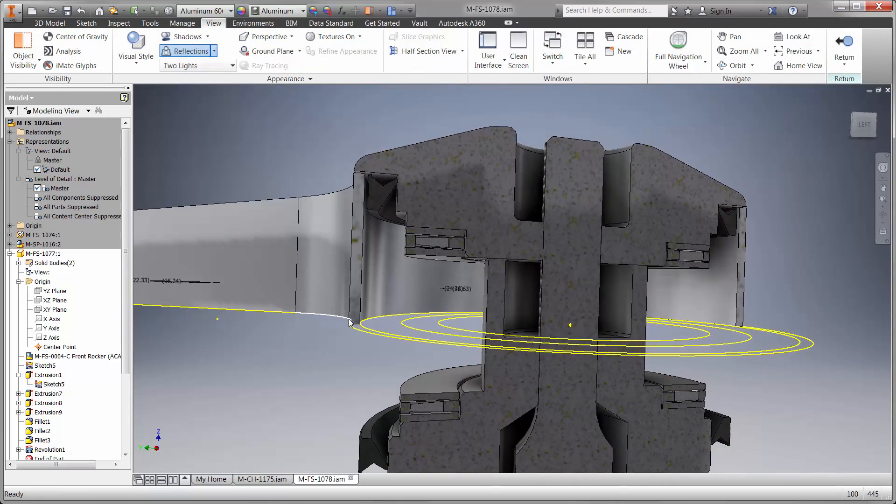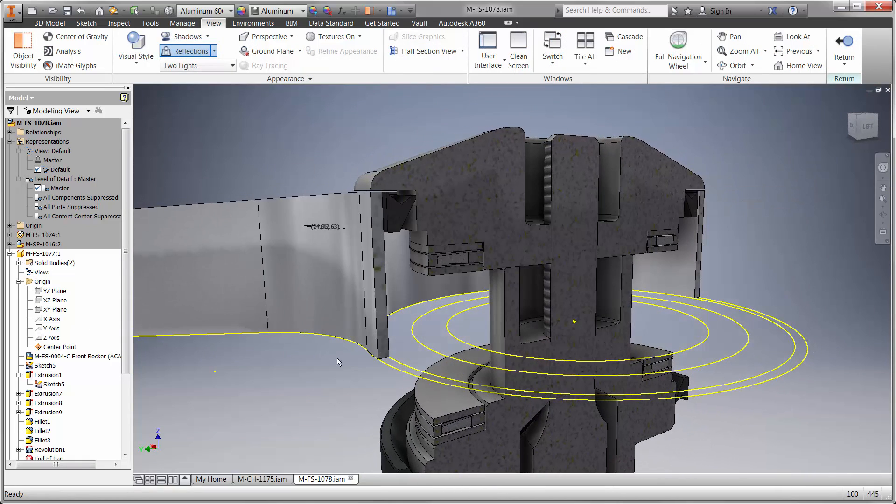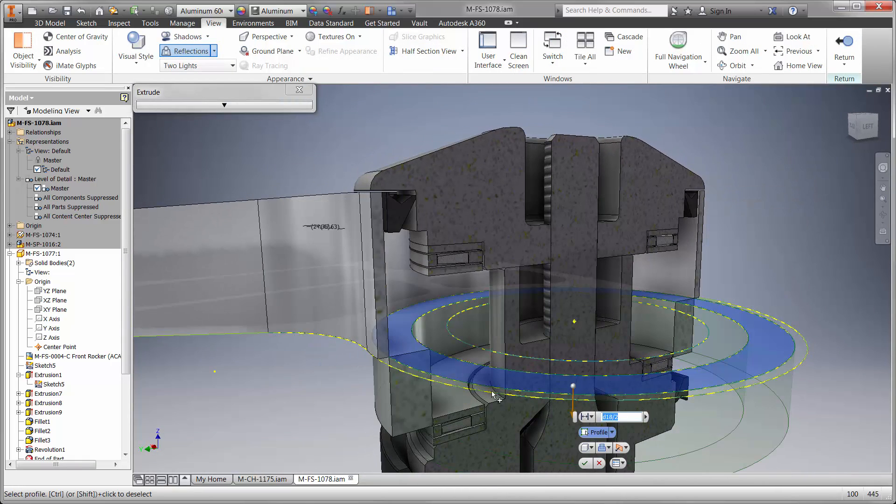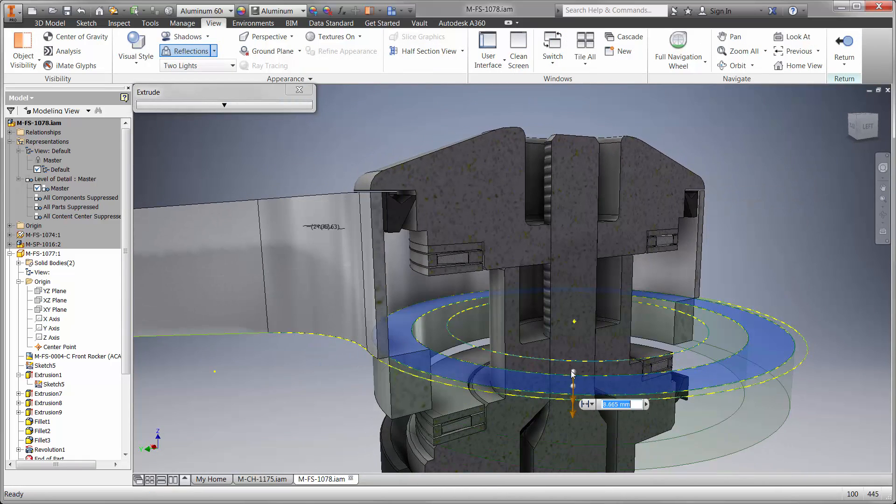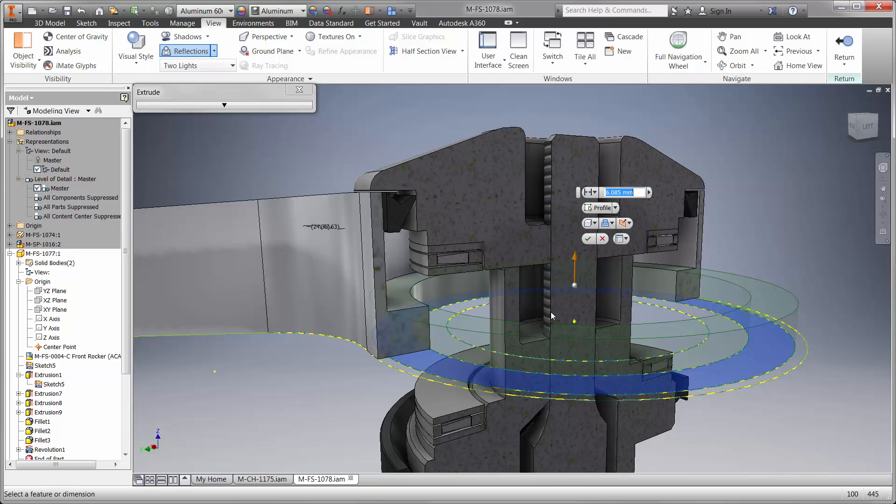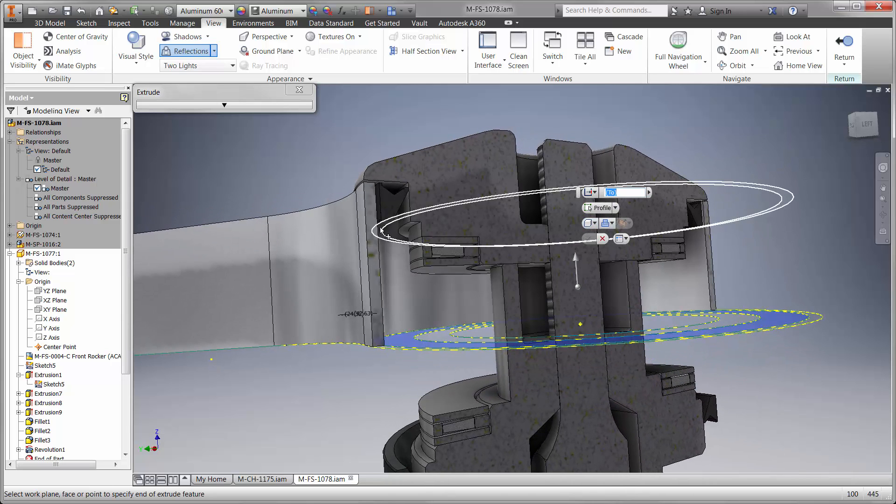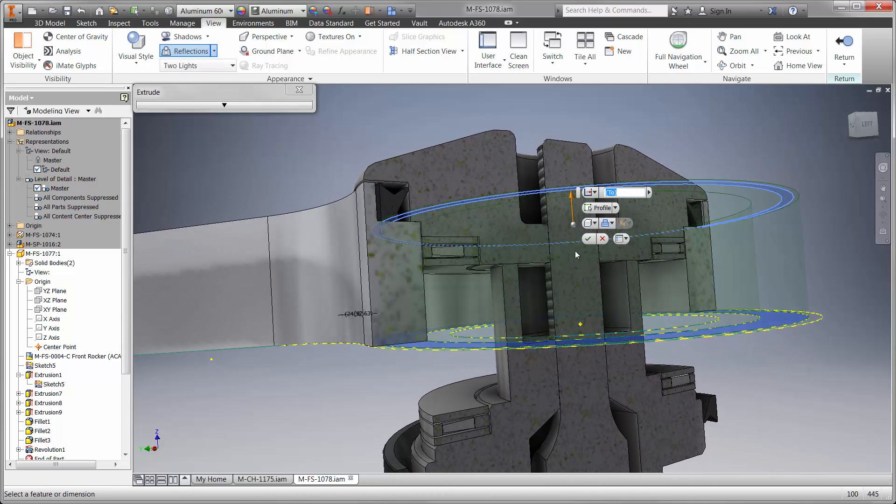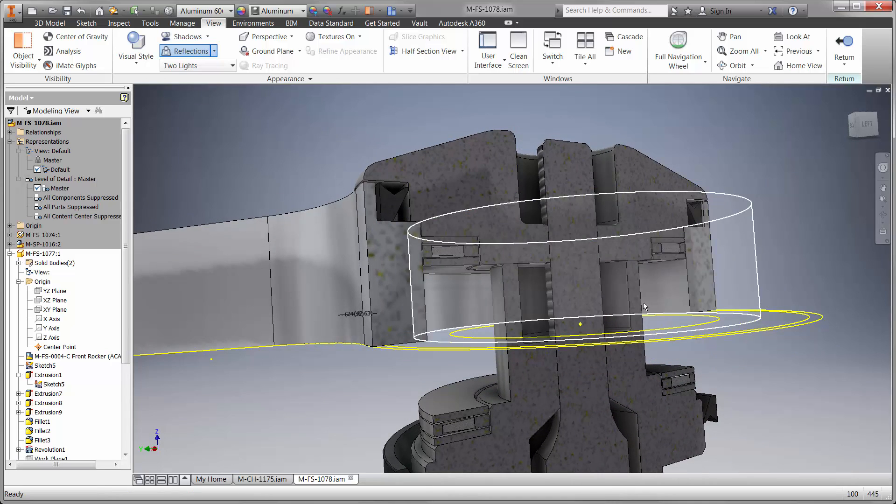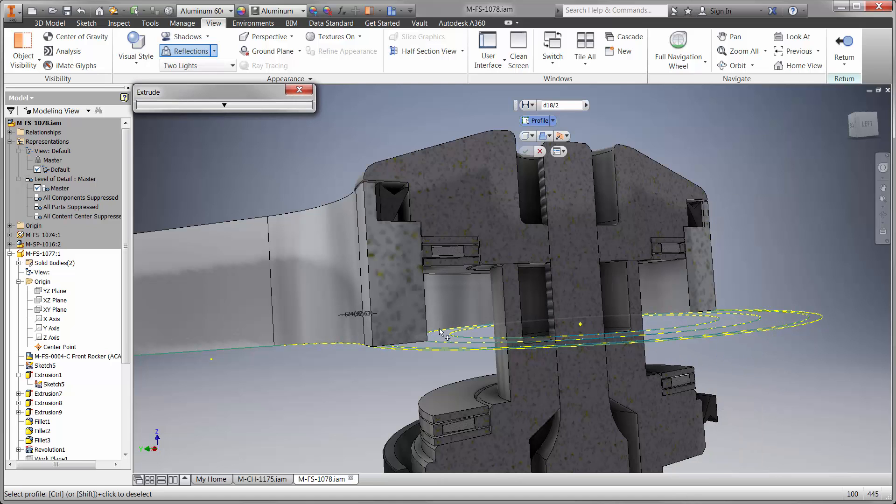The power behind using Inventor is its ability to work within the context of the assembly. We have two more extrudes to make on the main bore. Defining the depth for each of them is just a matter of selecting the geometry from the other components in the bell crank.